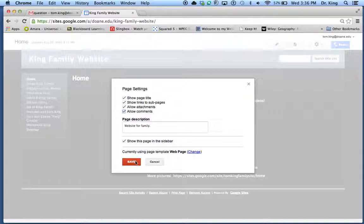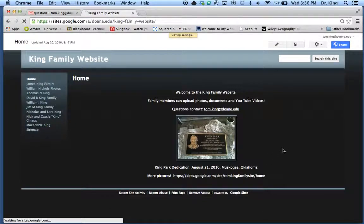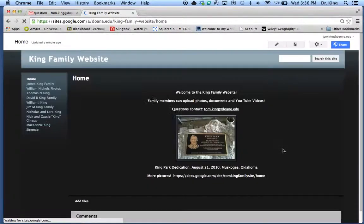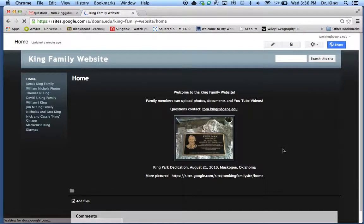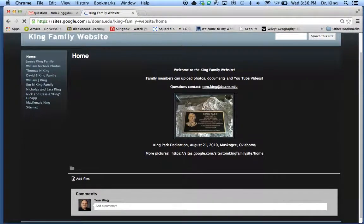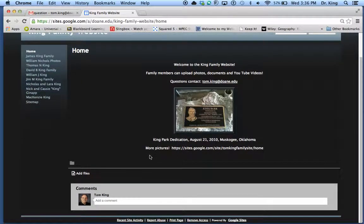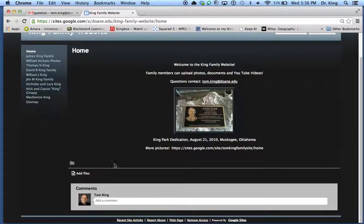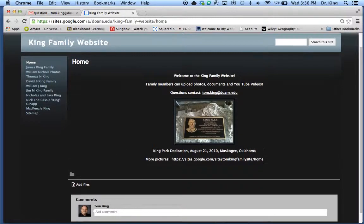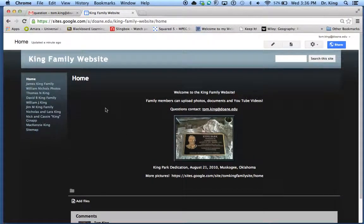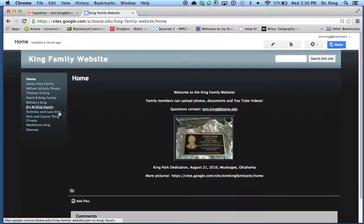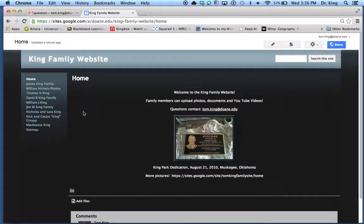So if I click save, notice what happens to my page. There you go. I have the ability to add files. I have the ability to add comments. And of course, the home page remains here on the side.